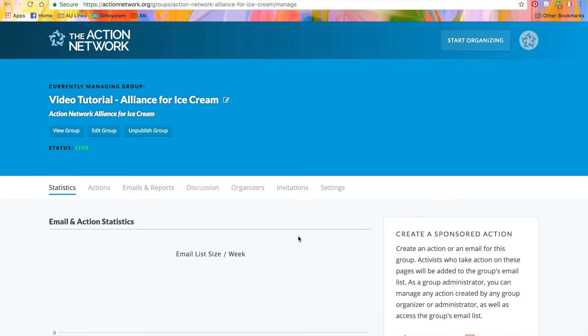Now, you're on your Groups Manage page. You can access this page on your dashboard, where you'll see a list of all the groups. You'll just click on the Manage button, and it will take you here, to your Groups Manage page.